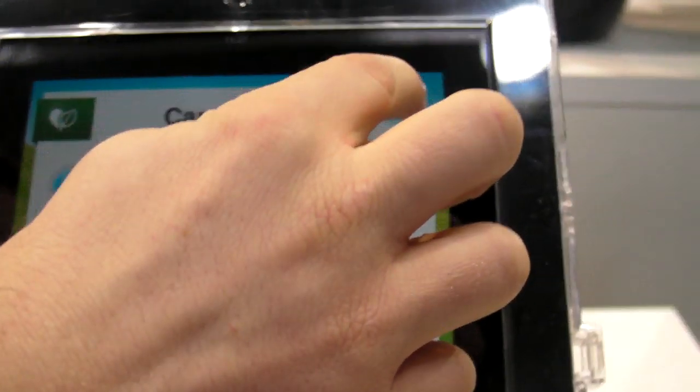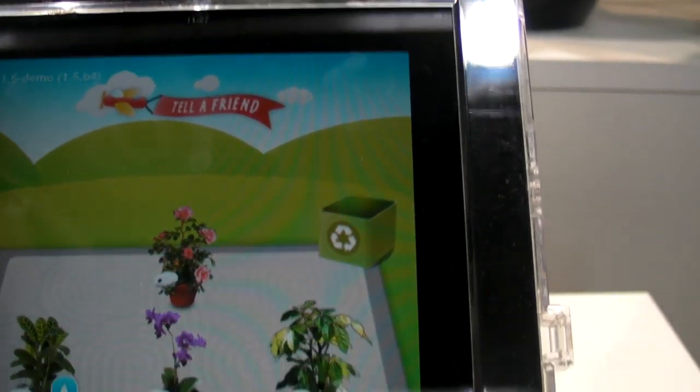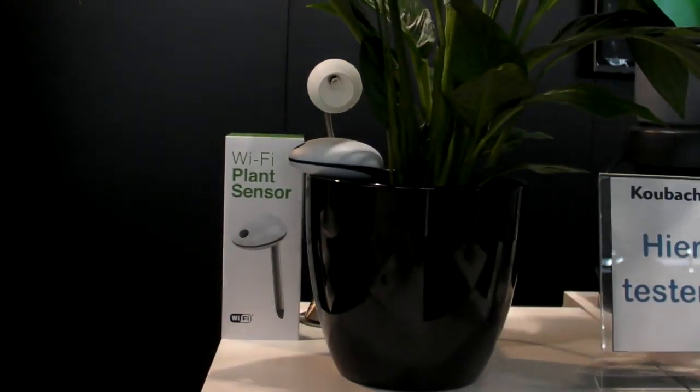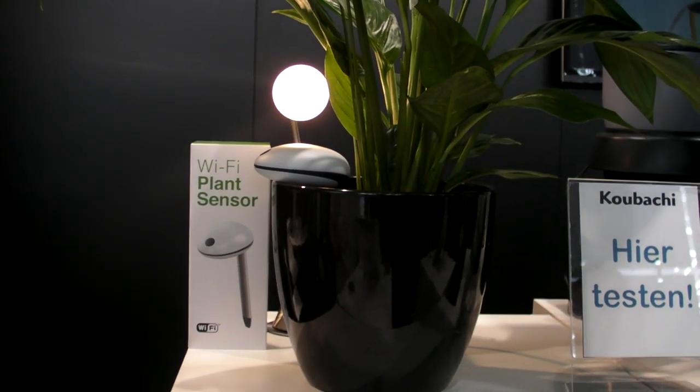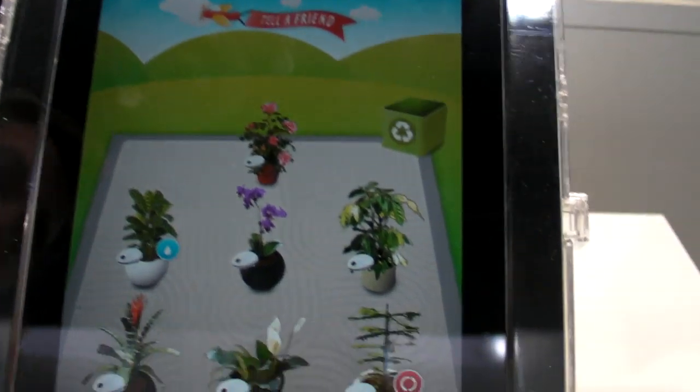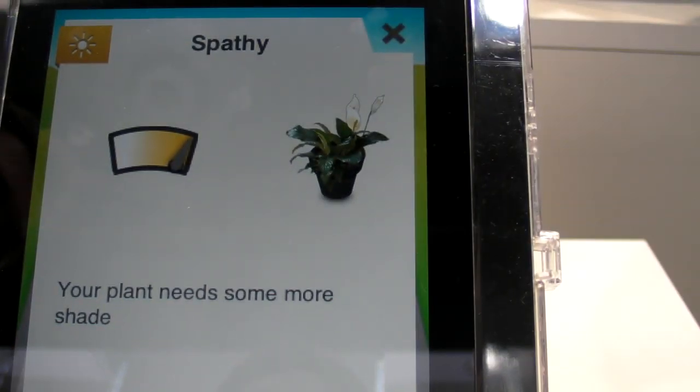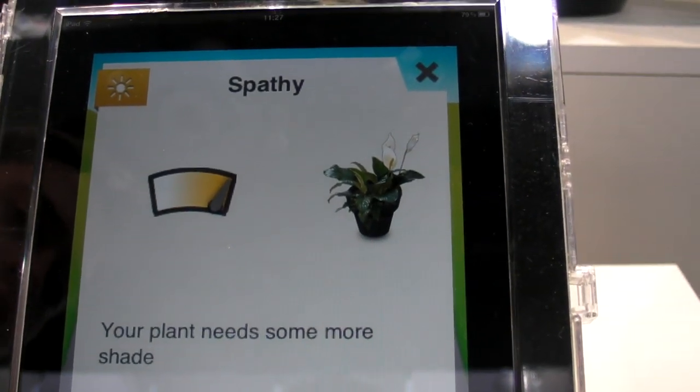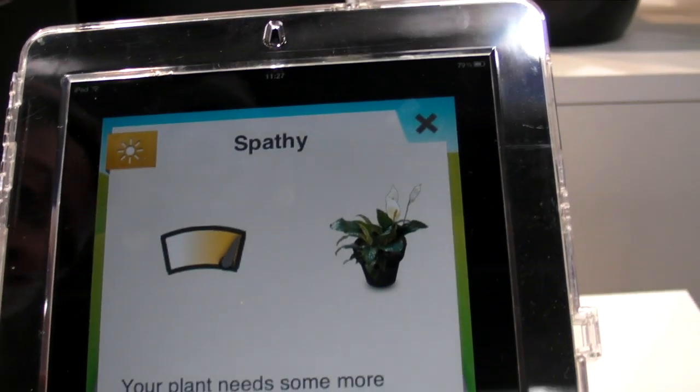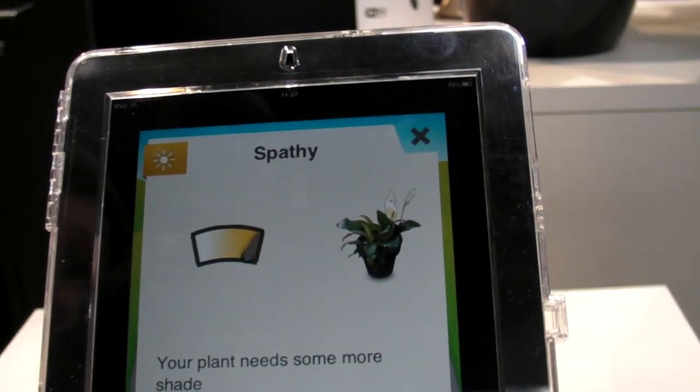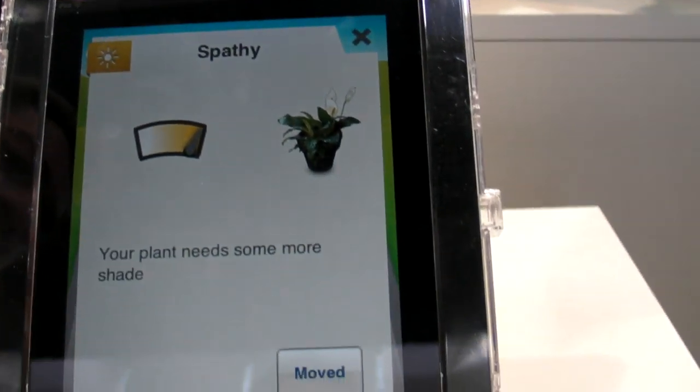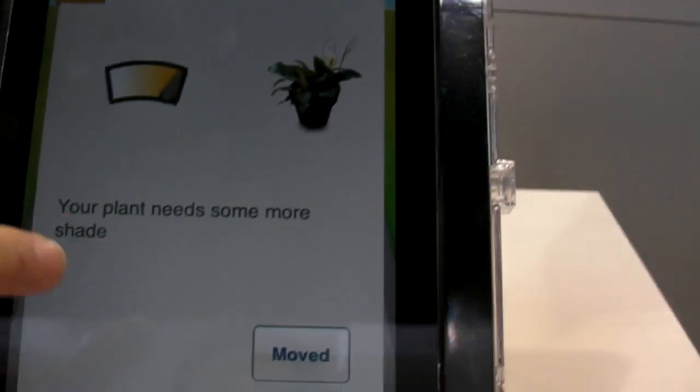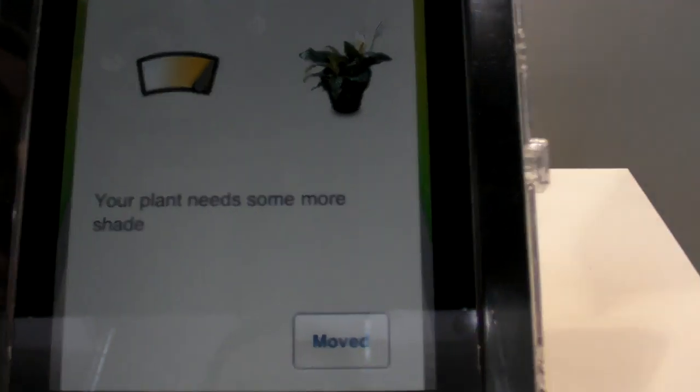We can make the demo. I turn on the light now for the spotted pillow. And now you will see, after a while, now the sensor measured and saw there's too much light for this spotted pillow. So it sends you an alert and asks you to move the plant.